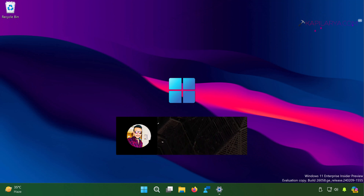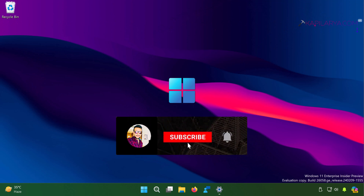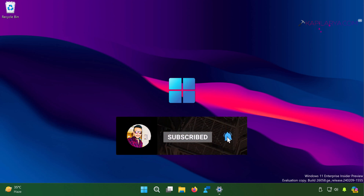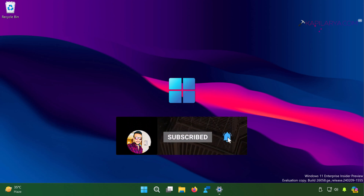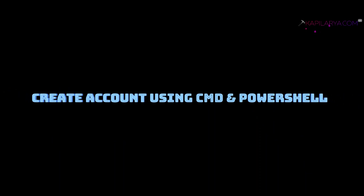Hello and welcome to my YouTube channel. If you are not subscribed yet, do subscribe and press the bell icon to receive notifications about my new videos. In this video we will see how to create an account using Command Prompt and PowerShell.